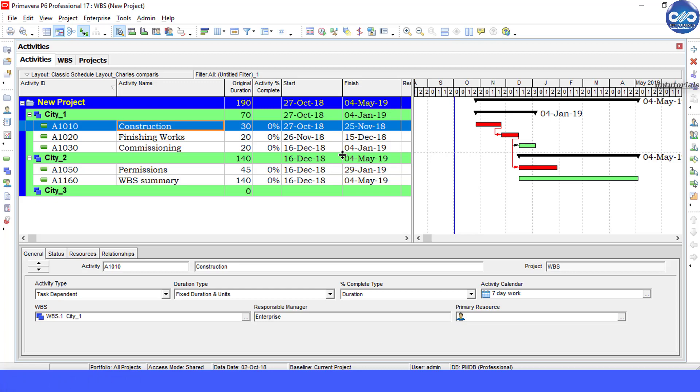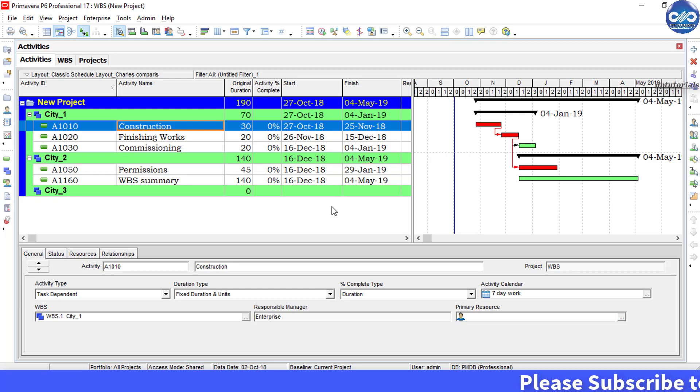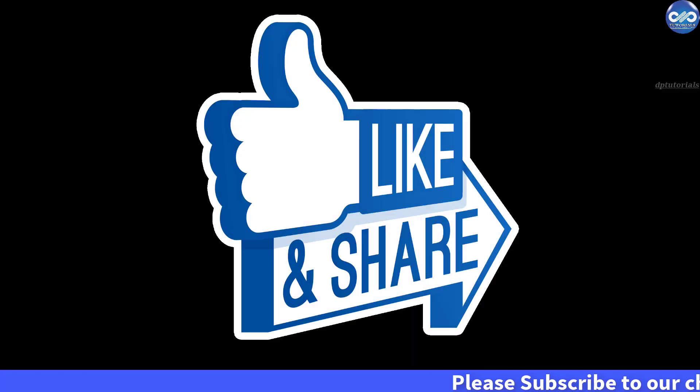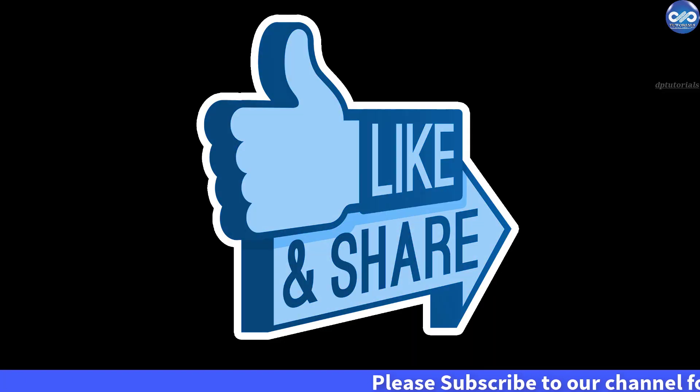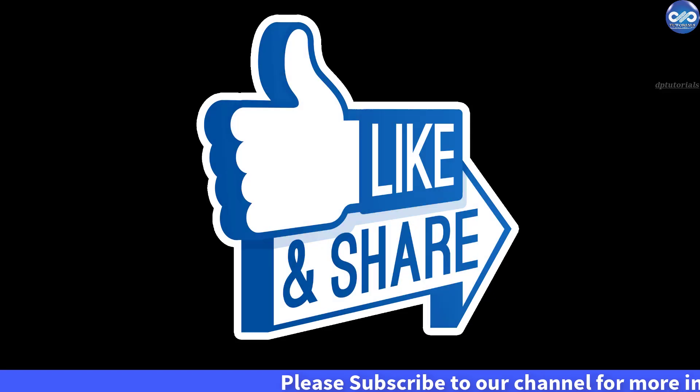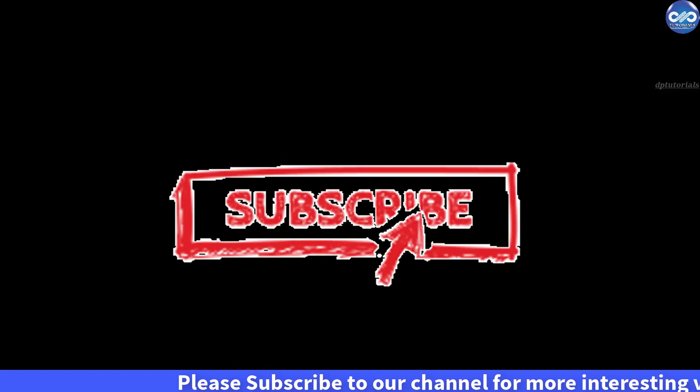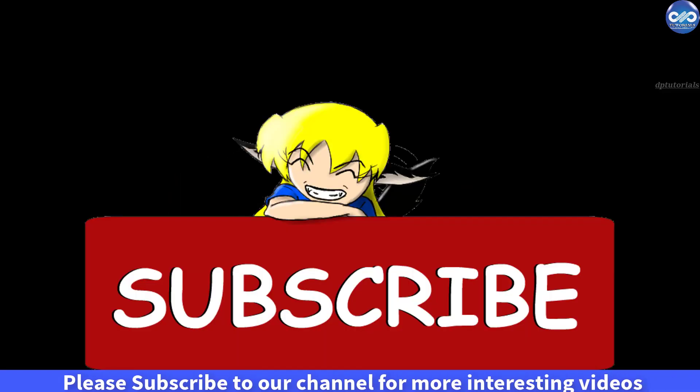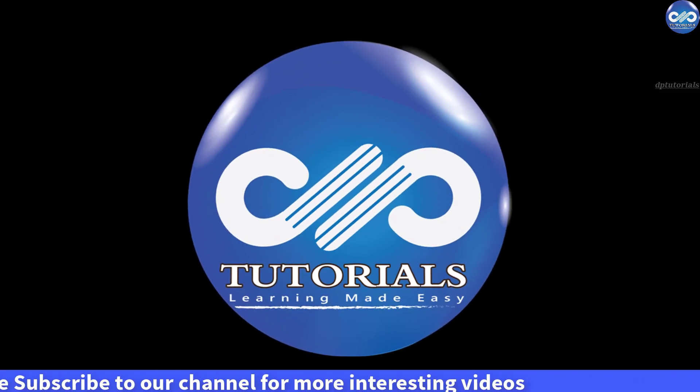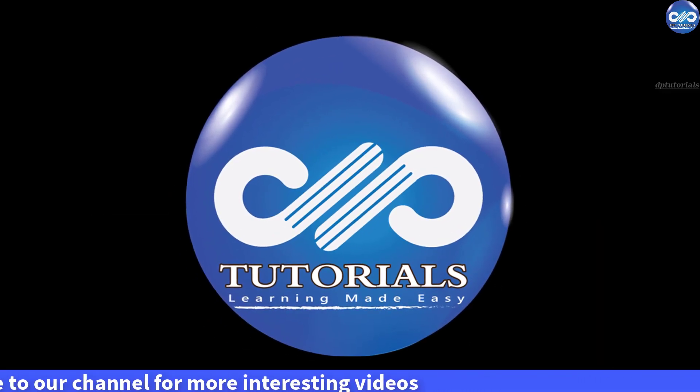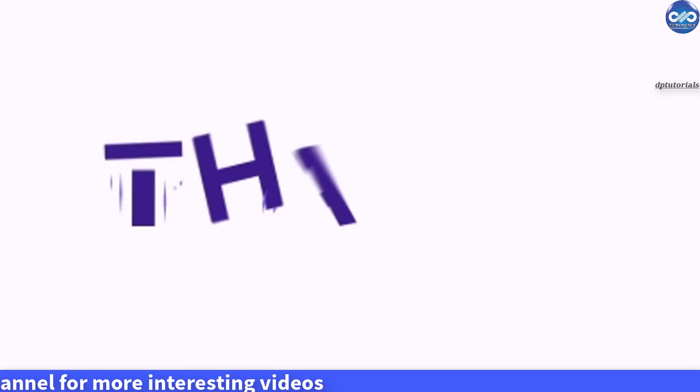That's awesome, right? So friends, if you have enjoyed this video tutorial, please do give me a like, share and comment. For more interesting videos, please subscribe to dbtutorials. Thank you friends, thanks for watching.